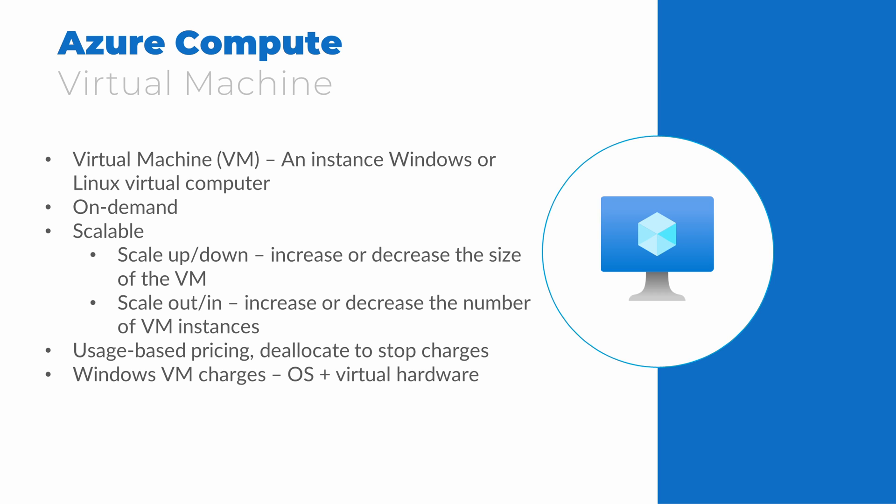Something else to know, a Windows VM is billed for the OS and the virtual hardware. That way, we're in compliance with licensing without committing to any long-term licensing contracts. And I should point out that you can use hybrid benefits to remove the OS cost, but that's outside of the scope of this discussion. Linux is open source and there are no OS costs when we deploy a Linux virtual machine. We only pay for the virtual hardware.